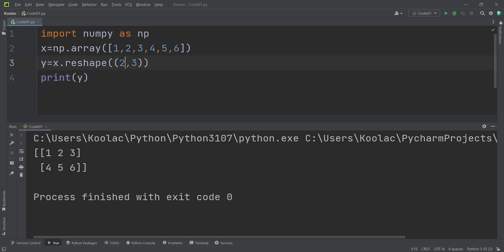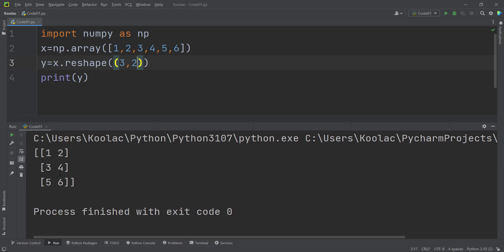Let's take another example. Suppose I want to change the shape to 3 by 2. If I run the code, you can see it's a 3 by 2 matrix.